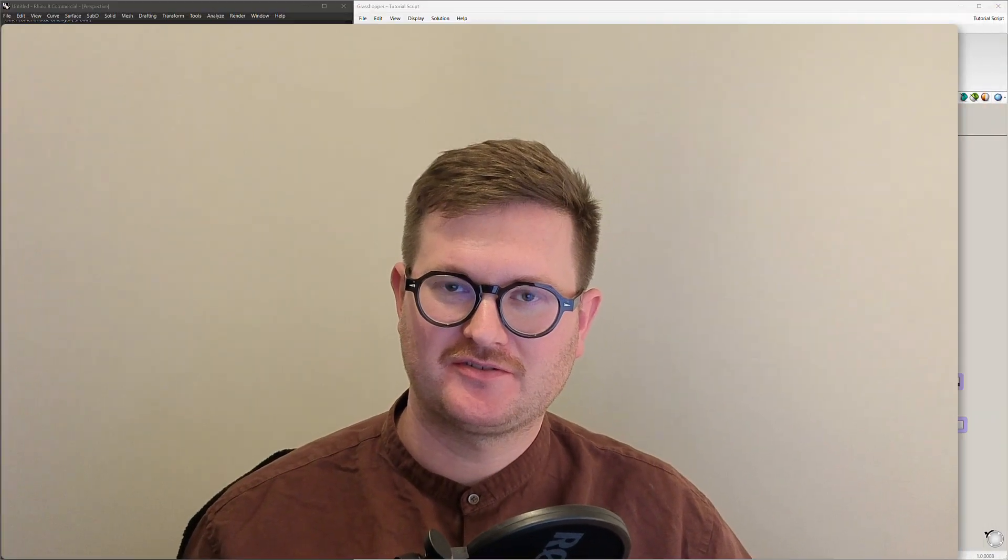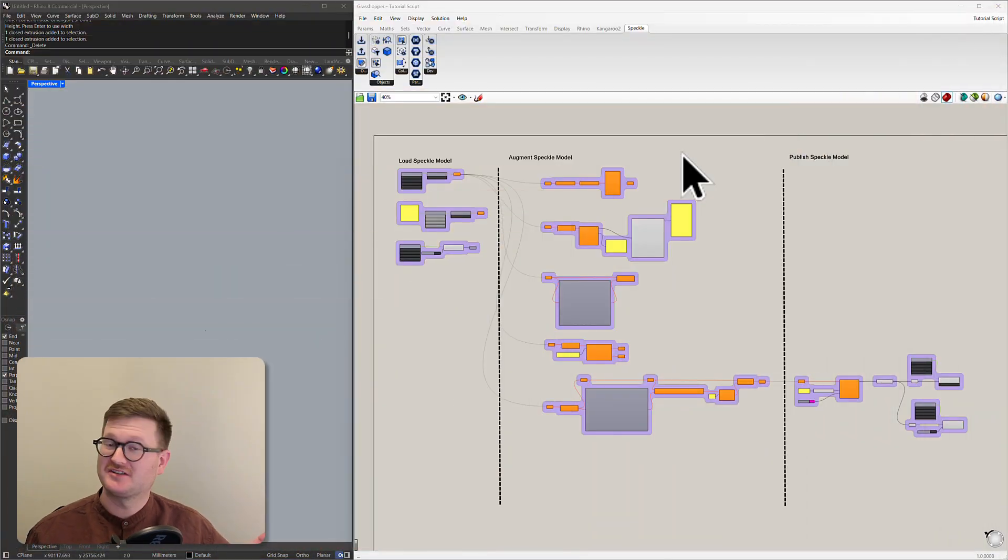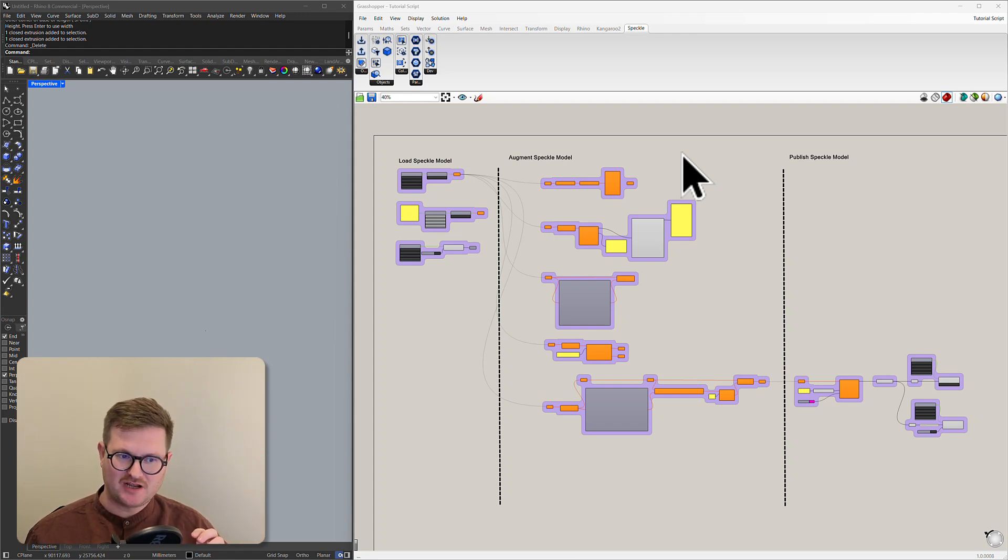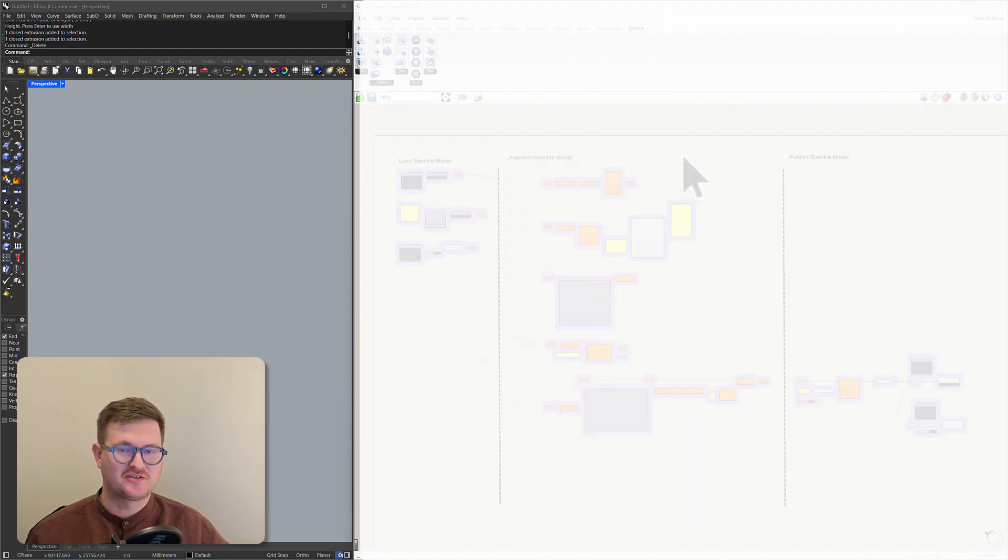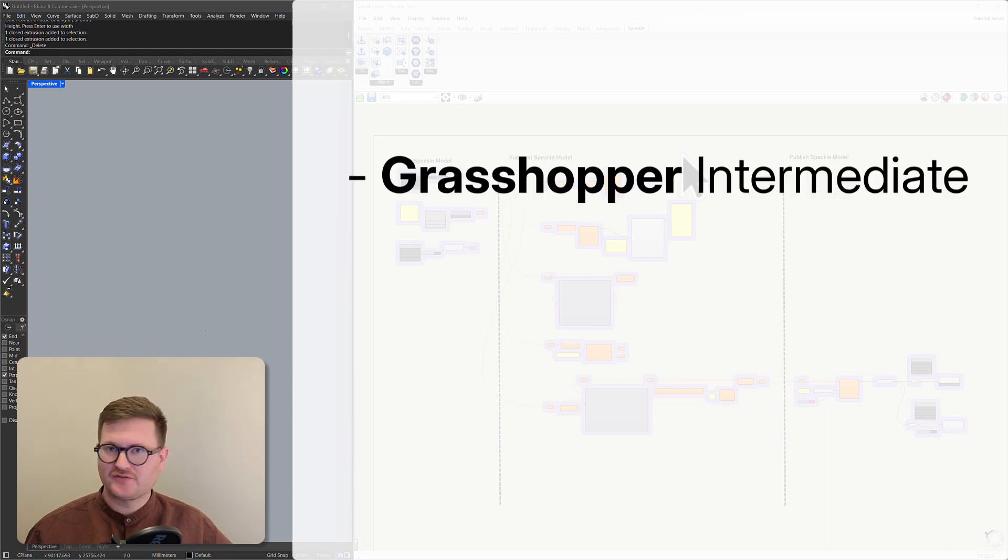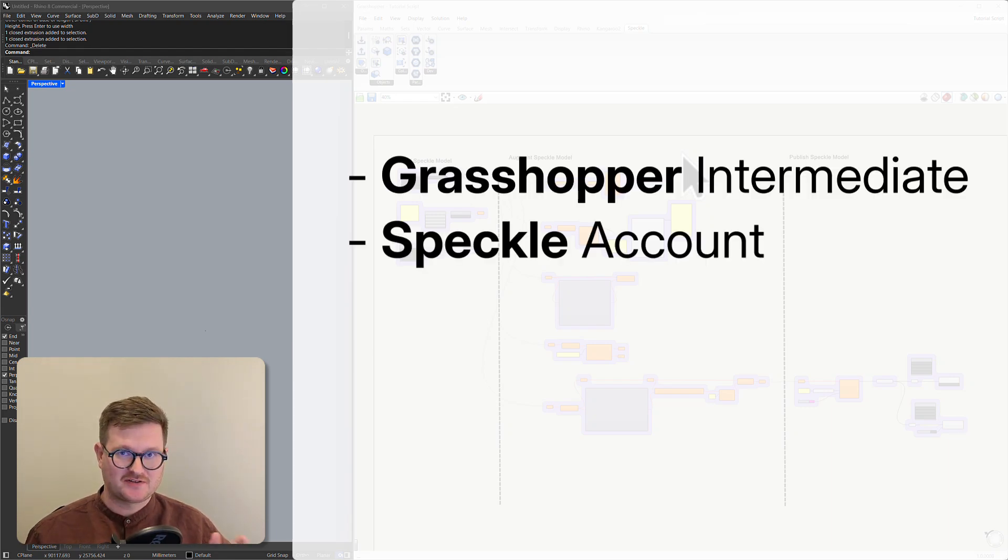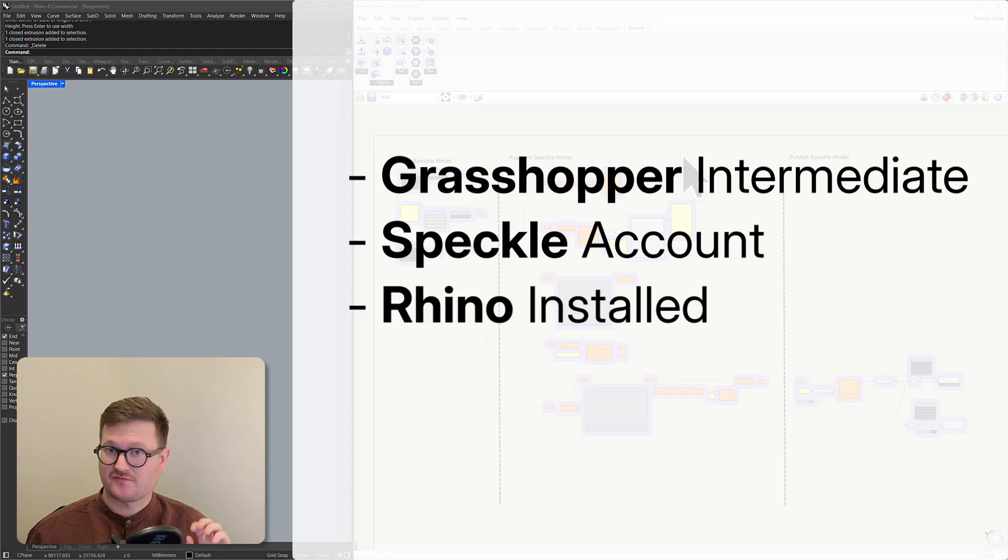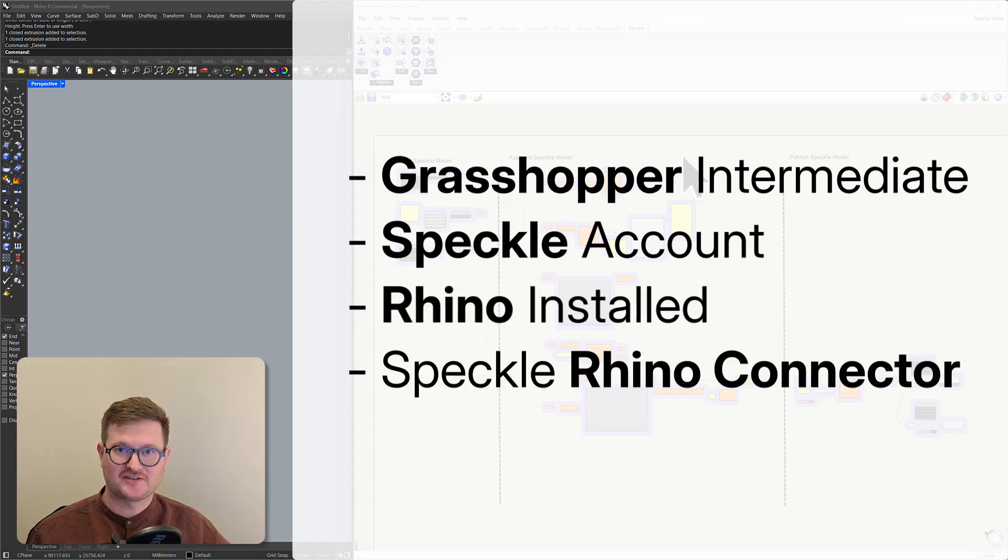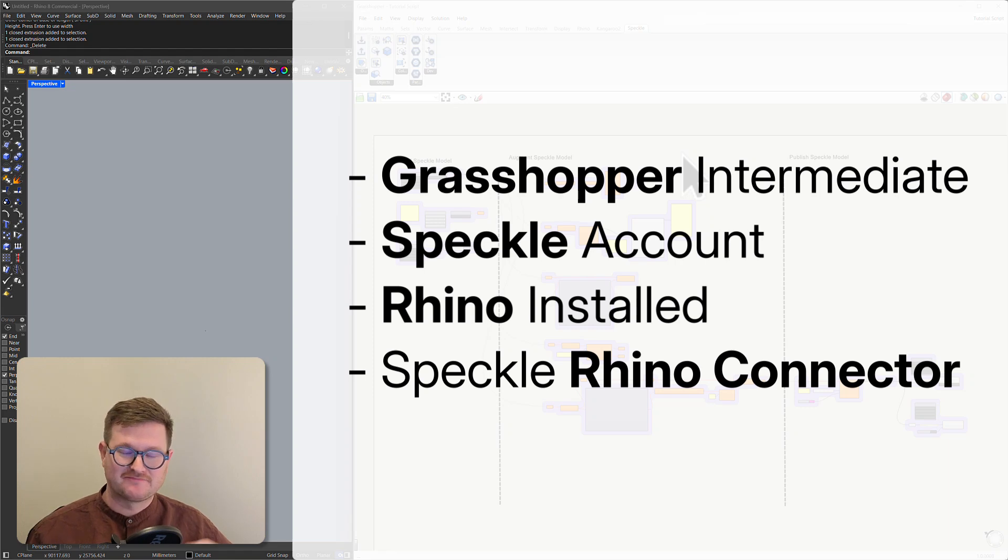Hey I'm Thomas from Speckle and today I'm going to show you how to use Speckle in Grasshopper. I'm going to assume you have a pretty good level of knowledge of how to use Grasshopper, and we're also going to assume that you already have a Speckle account and you have Rhino and the Speckle connector downloaded and installed. So let's stop talking and get started.